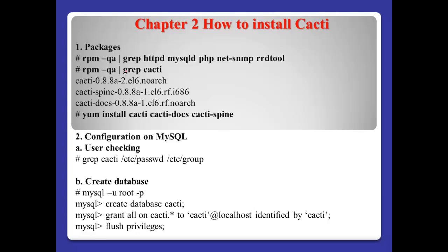Chapter 2, how to install Cacti. First, if you want Cacti, you have to install this kind of package first. HTML web server, database, PHP, SNMP, and RRDtool. And after that, we can install this package.